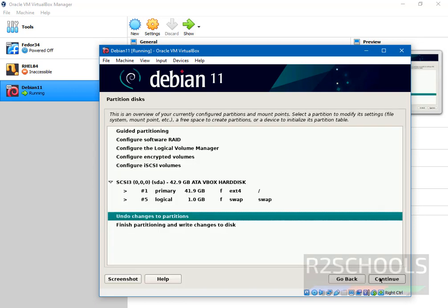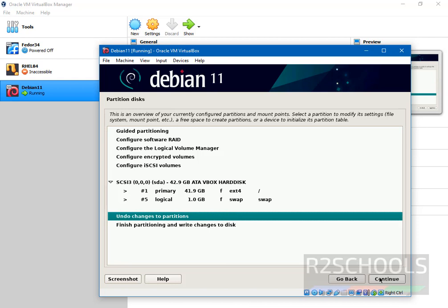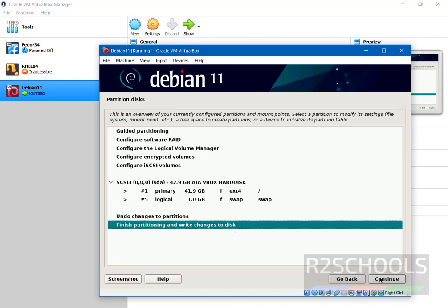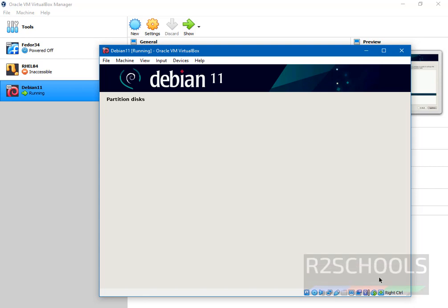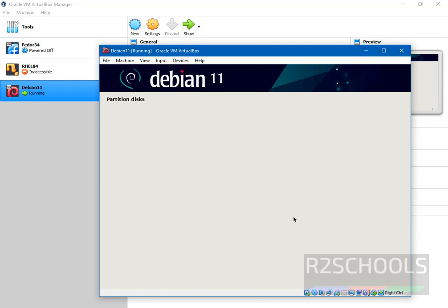If you want to undo, then use the up and down arrows and select it. I am going to finish partitioning and write changes to disks and select continue. Select on yes and click on continue.